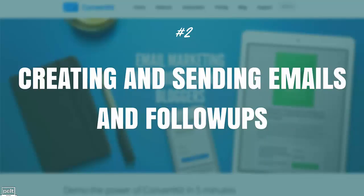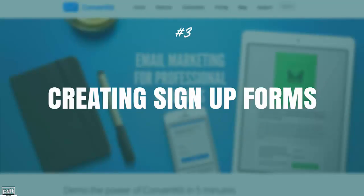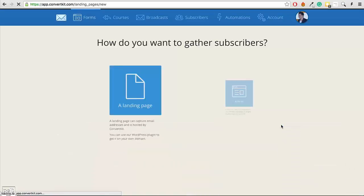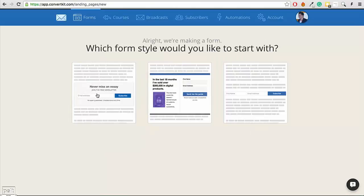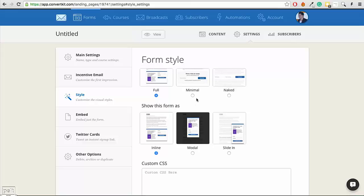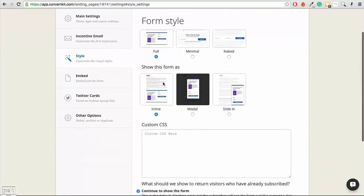The next important feature is the ability to create signup forms so people can join your email list. Creating a form is very simple — click Create Form. You can actually create a landing page with ConvertKit as well, so if you want to send someone to a squeeze page, you can do that. Or you can create a form for your website. You can see the different styles of forms. In the settings, you can change the form style at any time, show it inline within your content, as a modal lightbox, or have it slide in from the right-hand corner when someone scrolls down.